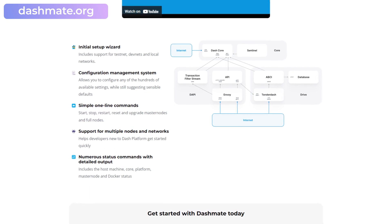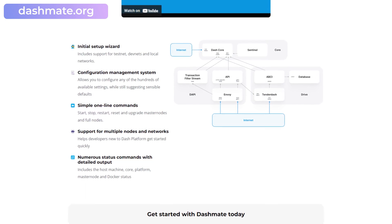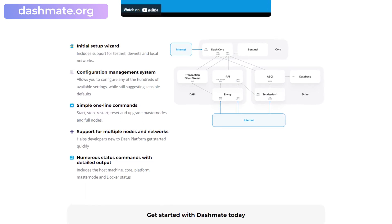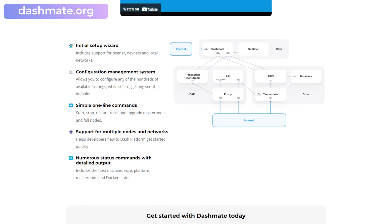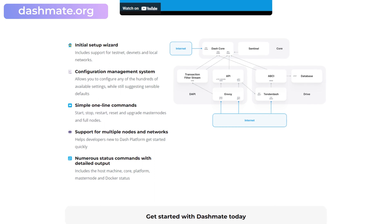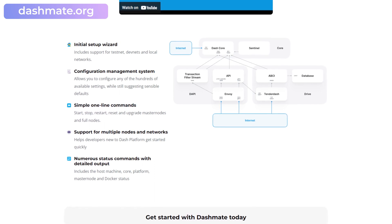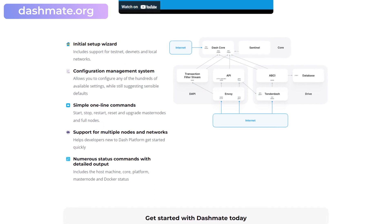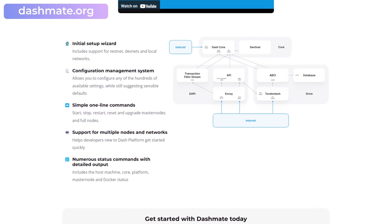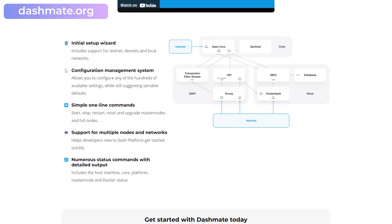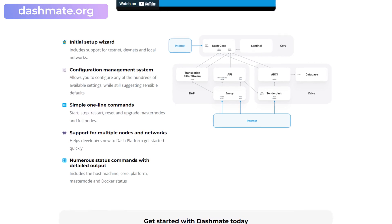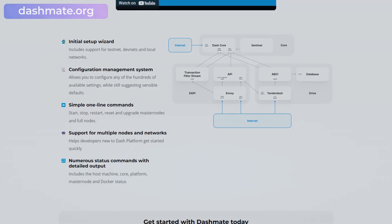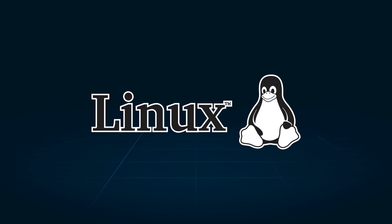With its intuitive command-line interface built in Node.js, DashMate automates configuring and starting up masternodes, making it user-friendly even for those with limited technical experience. We are going to show you this process on Linux, but it's similar for other systems.